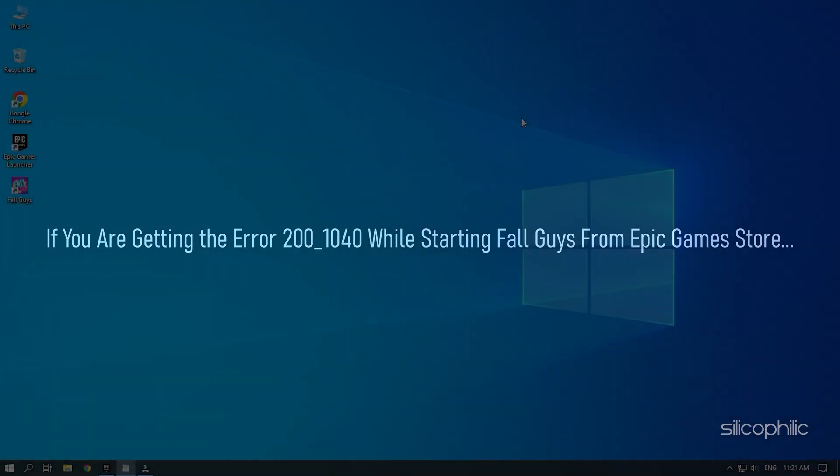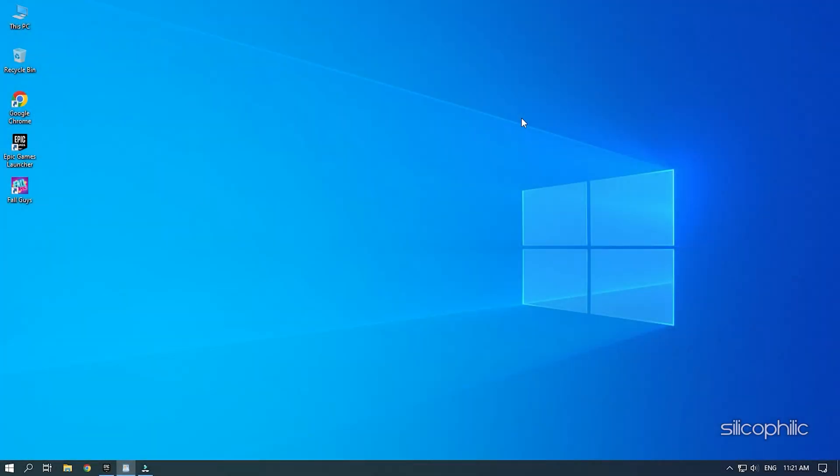If you're getting error 200-1040 while starting Fall Guys from Epic Games Store, we know how to fix it. Watch this video till the end and learn how to solve this problem.